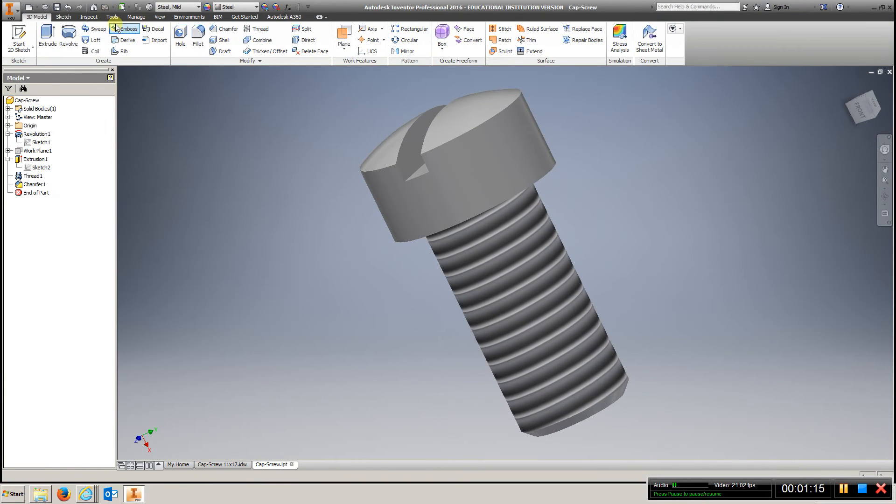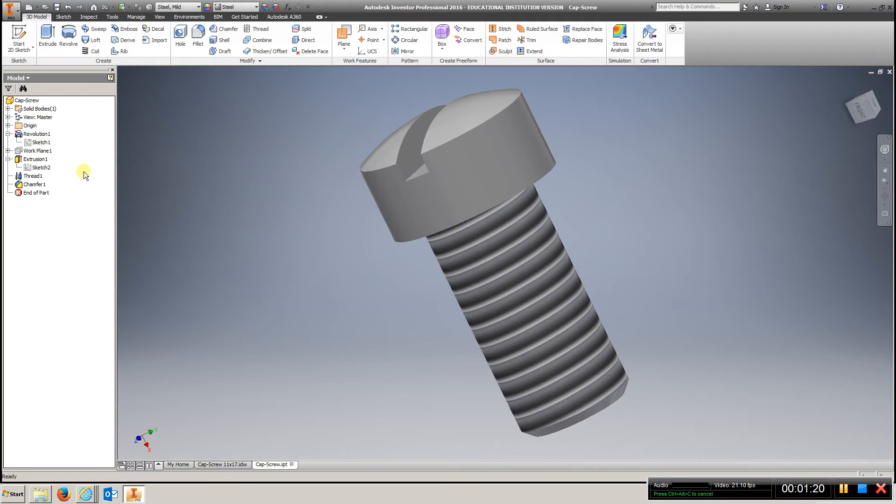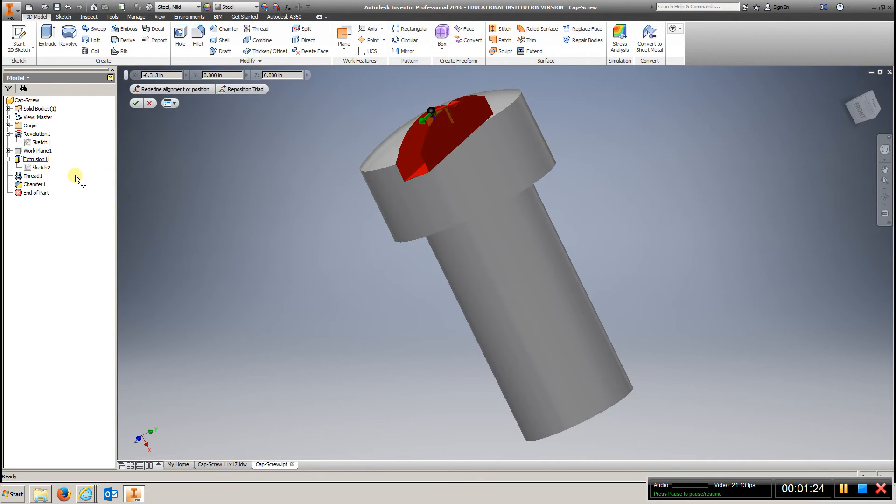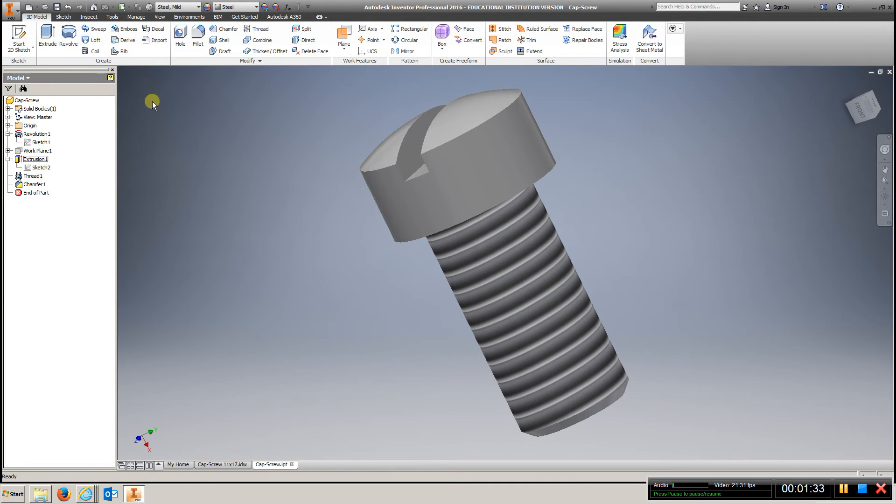It really doesn't tell you how far, but we can take a look at how much we did here. 0.313. So, it doesn't really tell you, but that's what we did here.